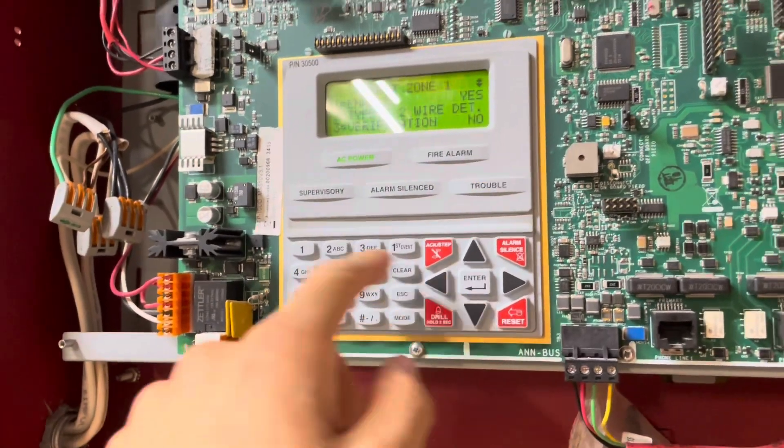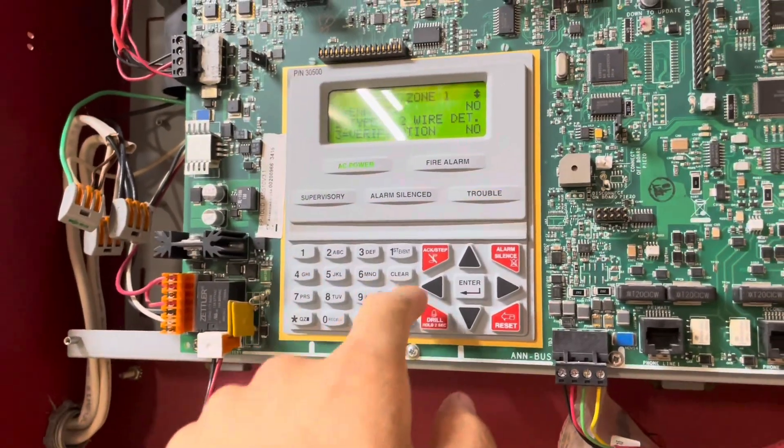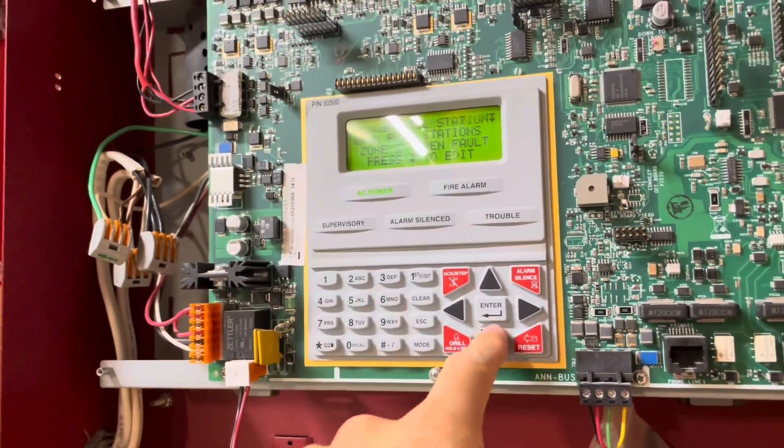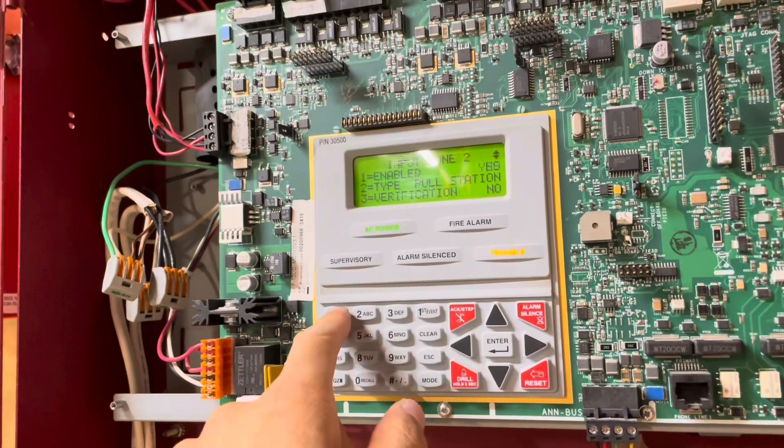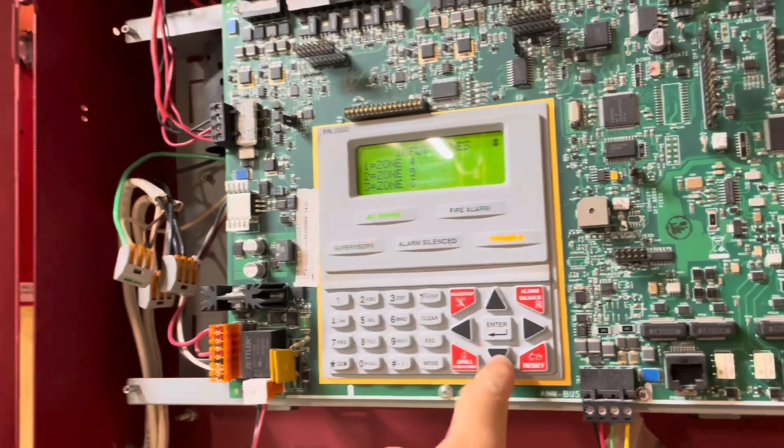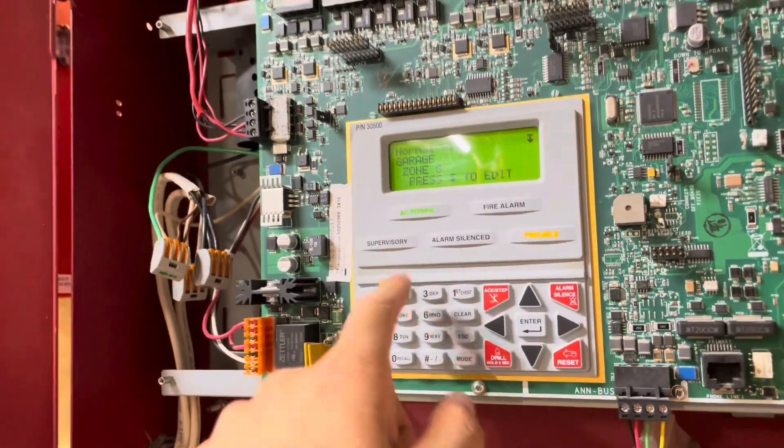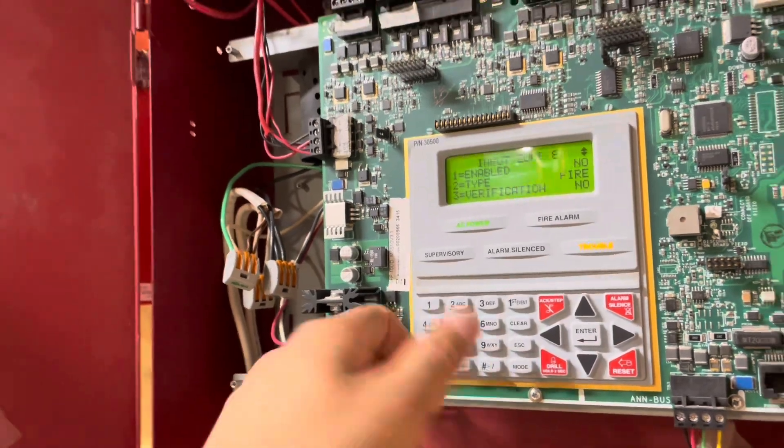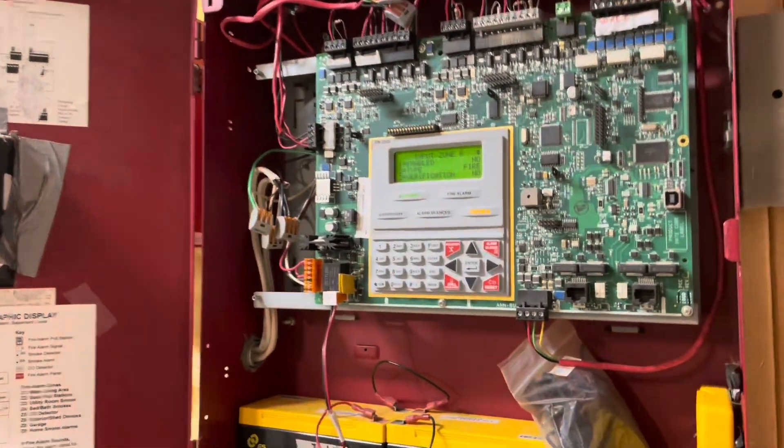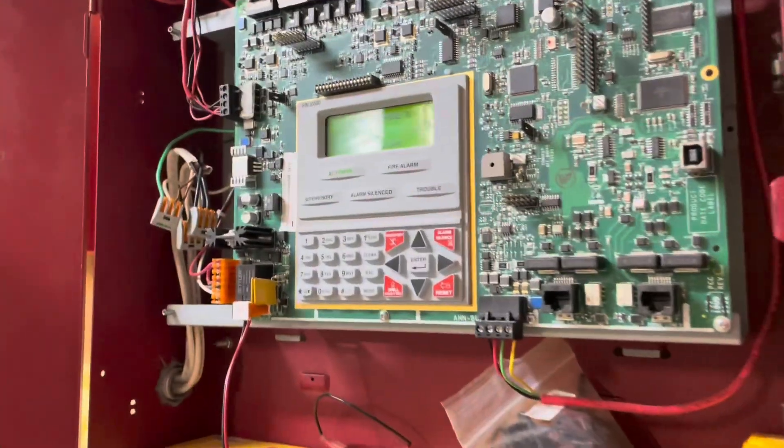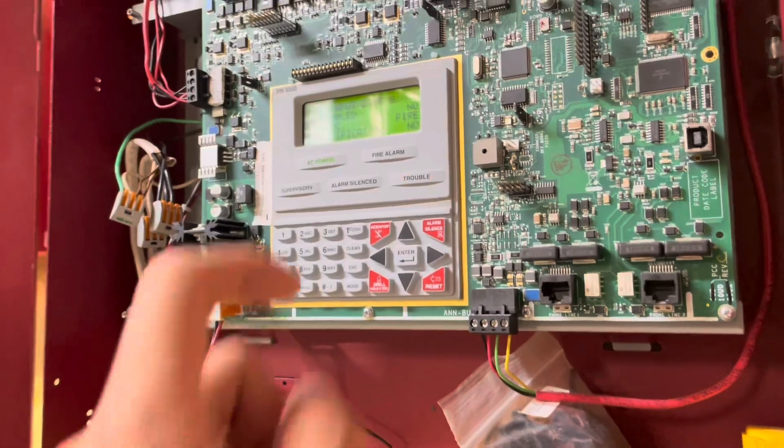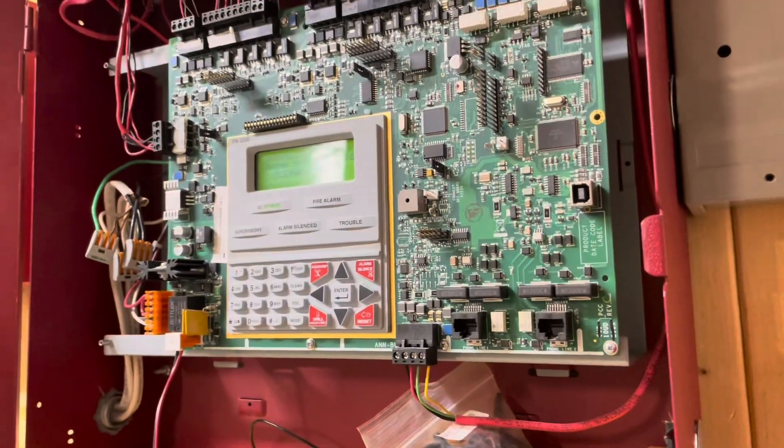All right. So I am actually going to go ahead and disable pull station zones because the pull stations I'm installing all have buttons inside. And sometimes I just like to deal with it. And I just hold in the button while I install it. But I'm not feeling that today. And that's just kind of annoying. So went ahead and disabled the zones.